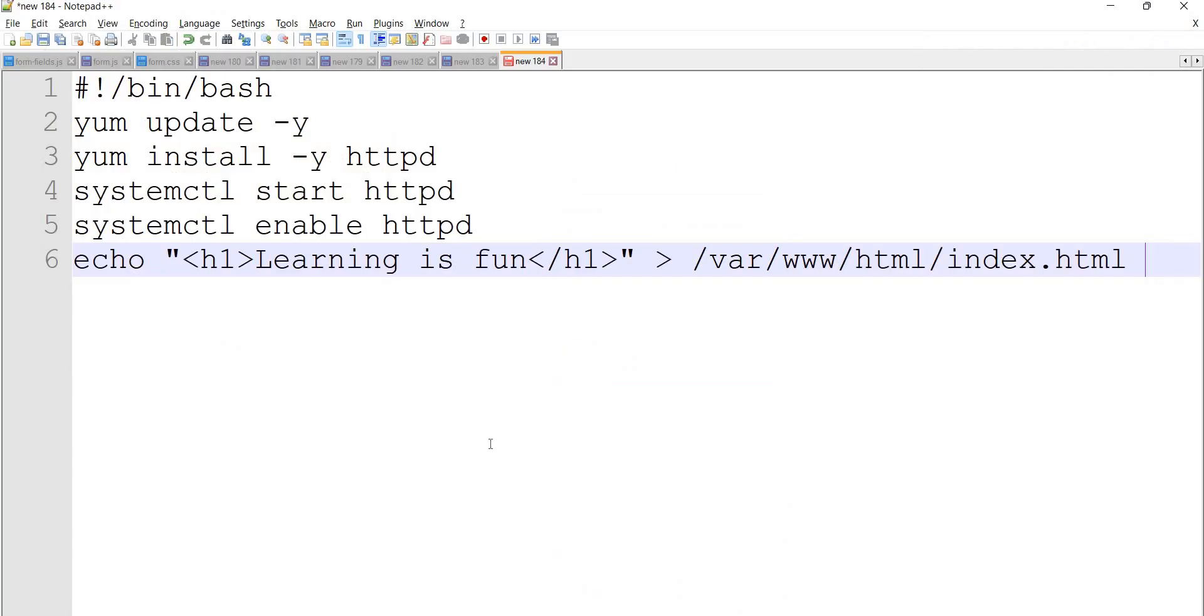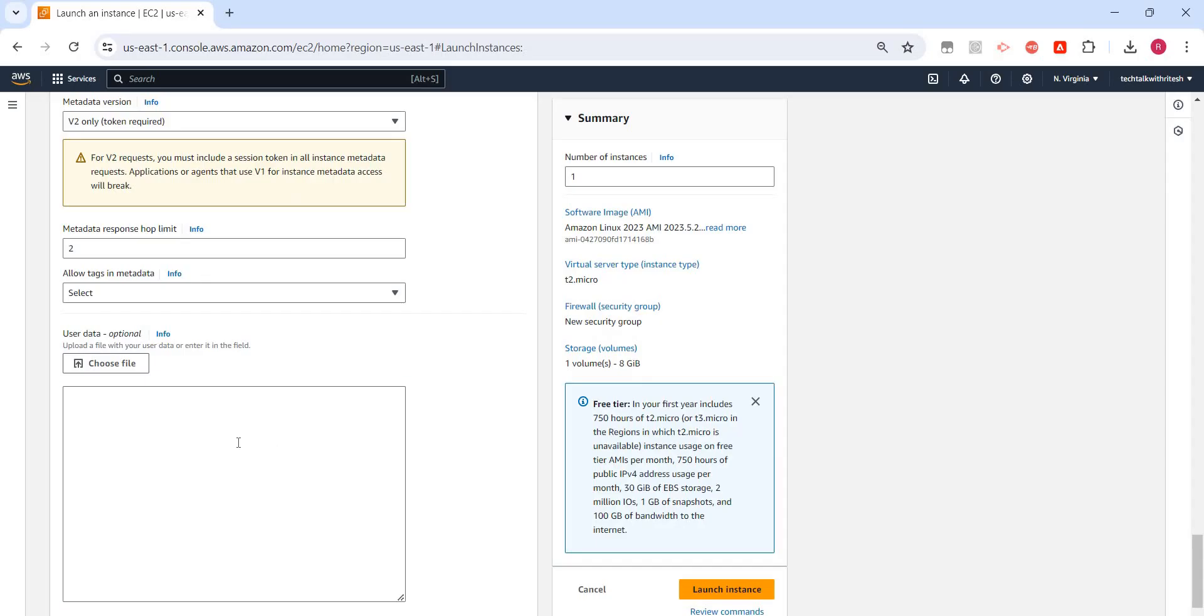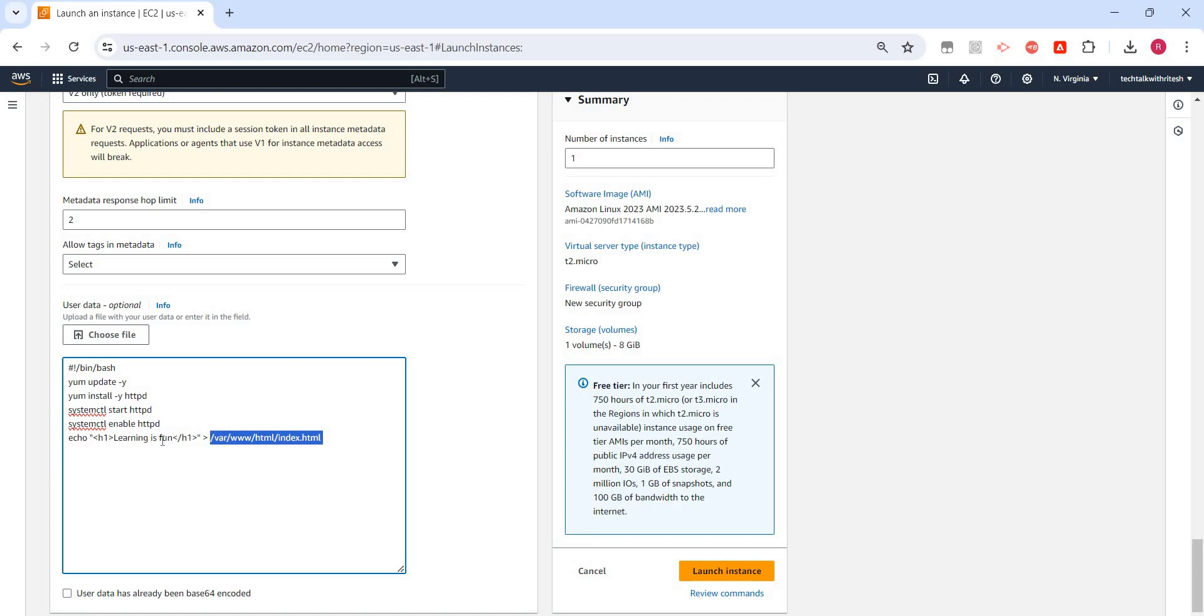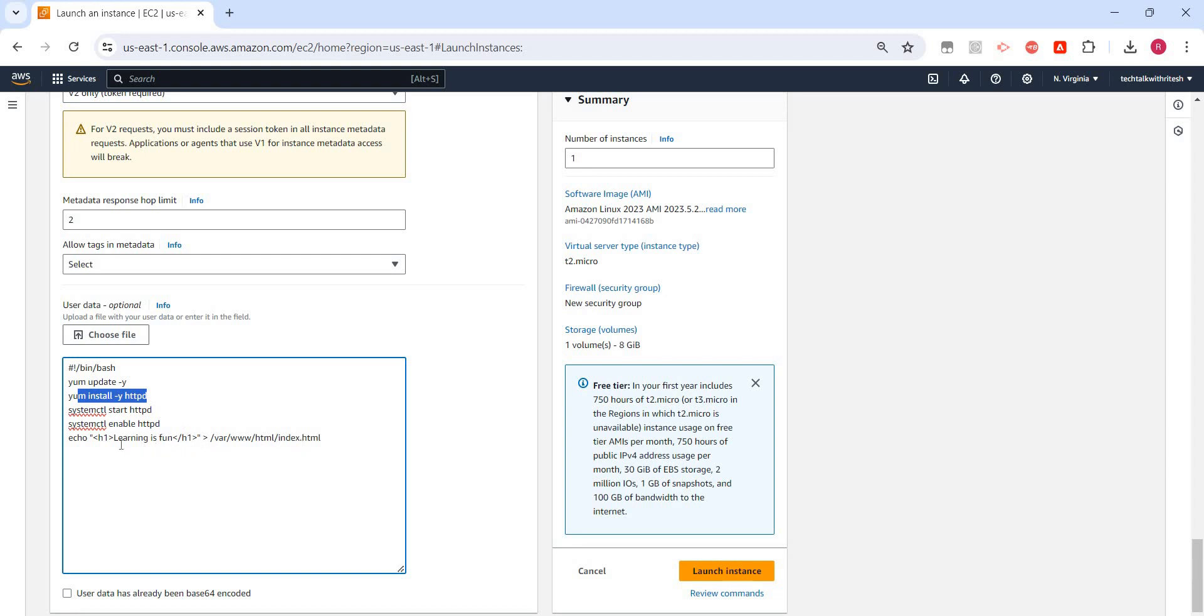So what I have done, this is a script and I will explain what it will do. It will just start installing some updates and then finally what we are going to do is we are creating a file. In that file I'm just writing 'learning is fun'. So at the time of boot it will first install some updates and then HTTP server, and then finally it will write a file index.html and then write this text to that index.html. That's it.